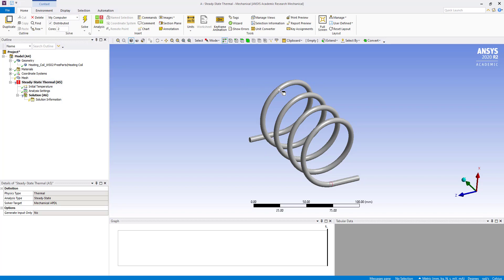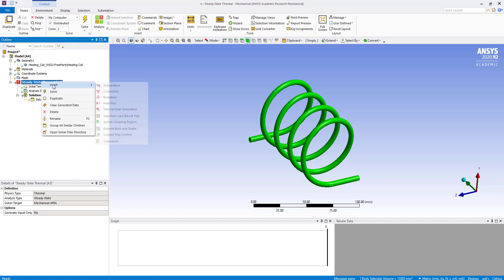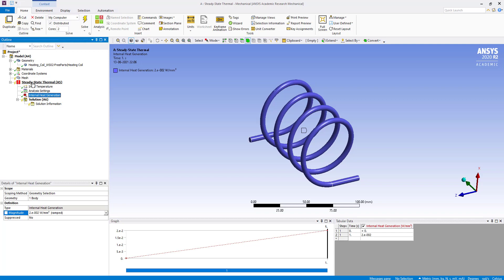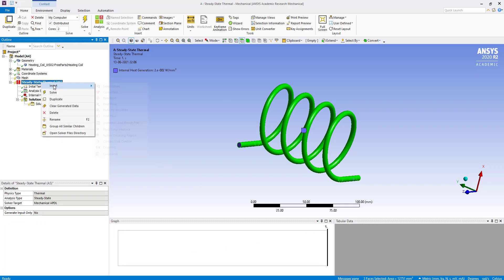Now we are going to select the whole body, then insert internal heat generation. Here we are going to enter a magnitude of 0.02 watt per mm³. Now we are going to select the surfaces using extended limits — these three surfaces have been selected. Then insert radiation.